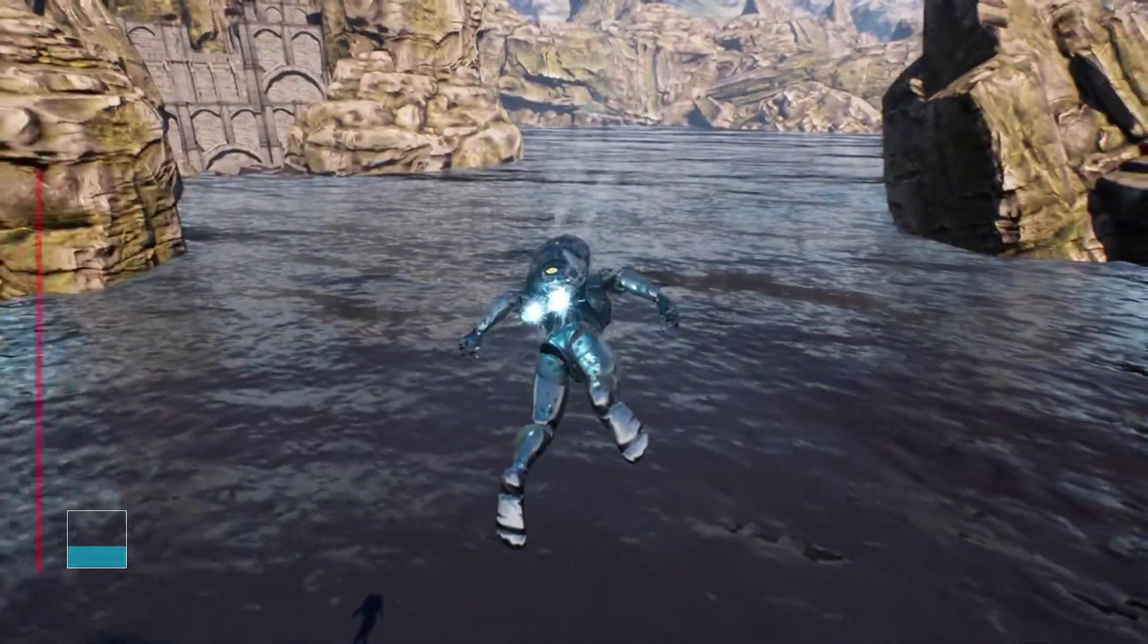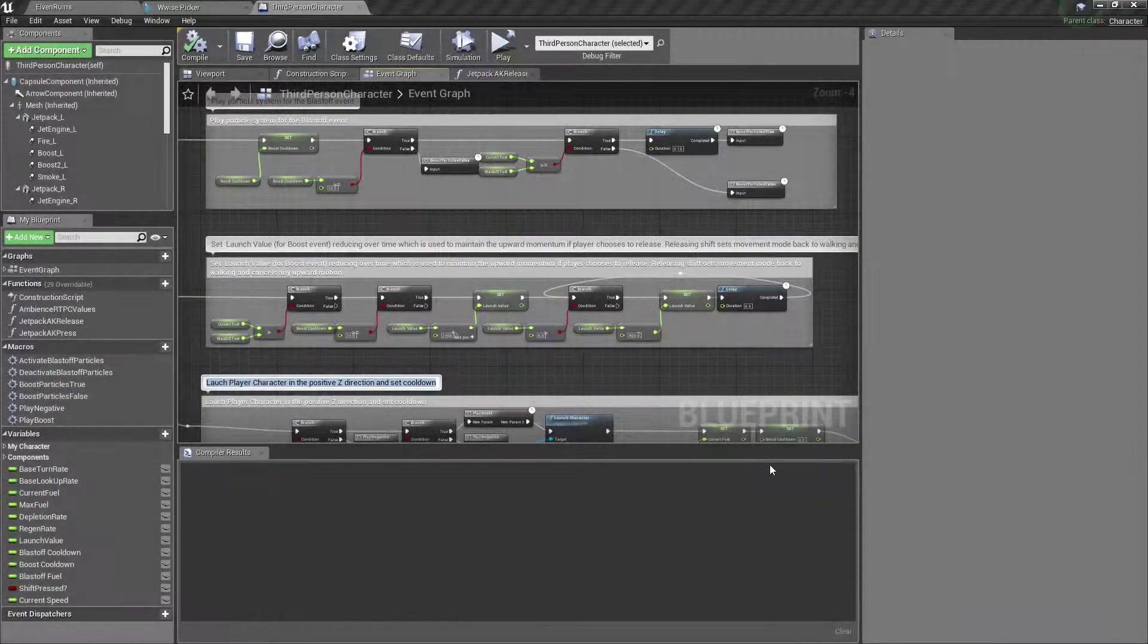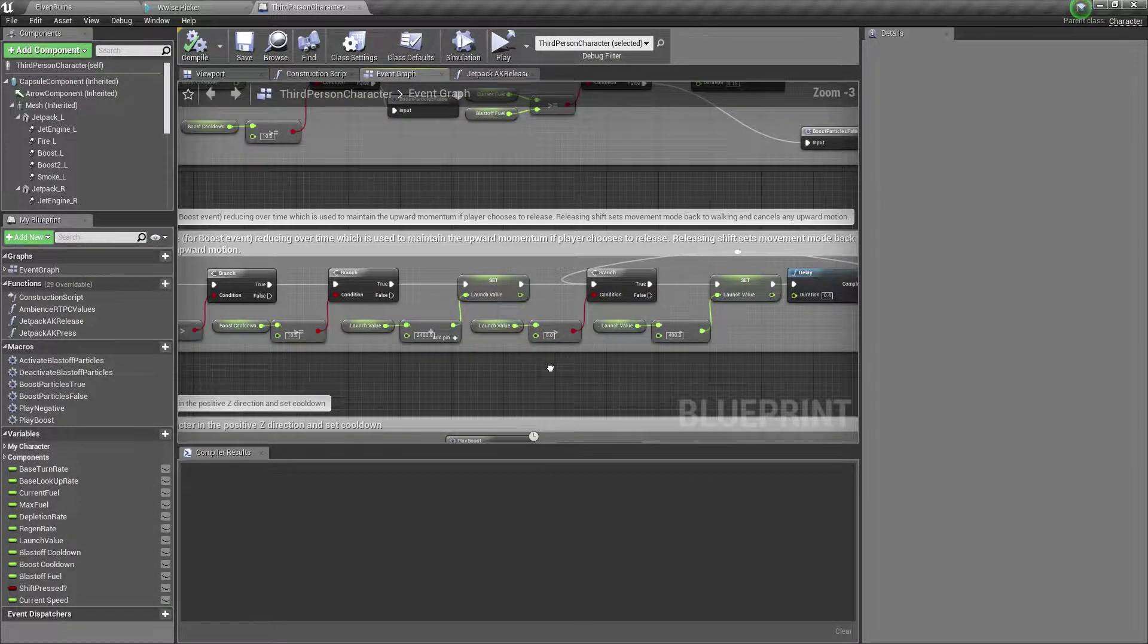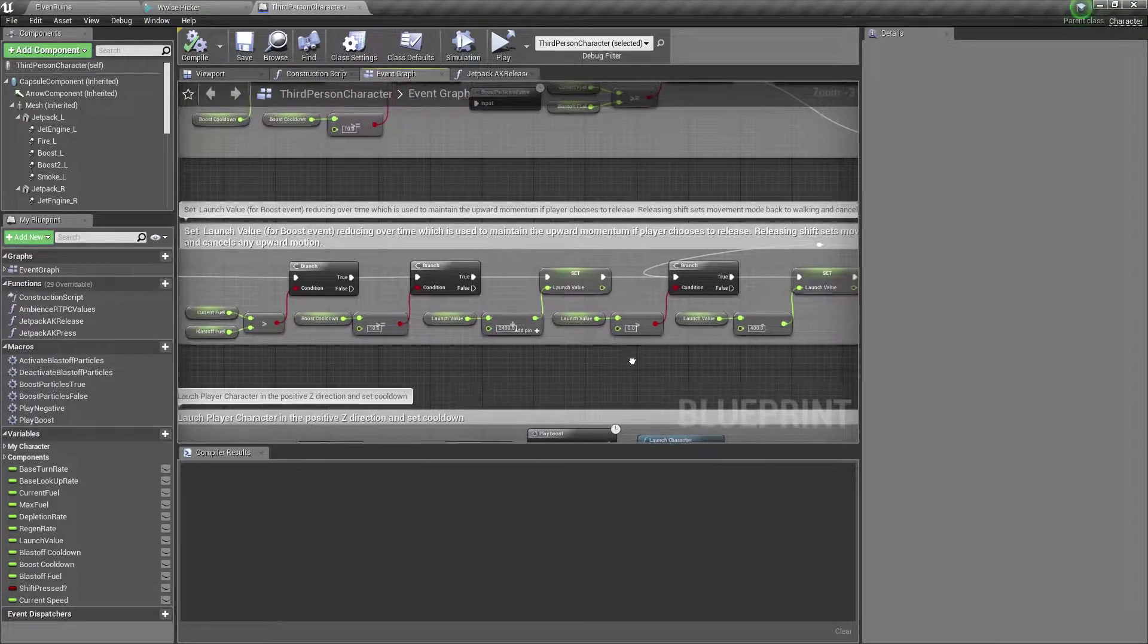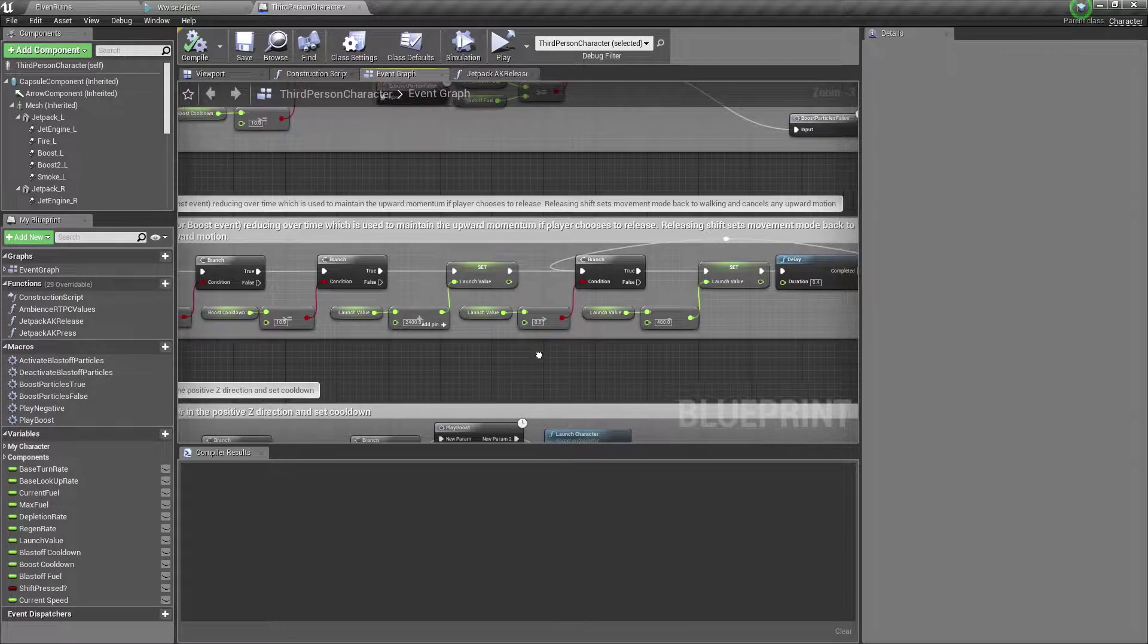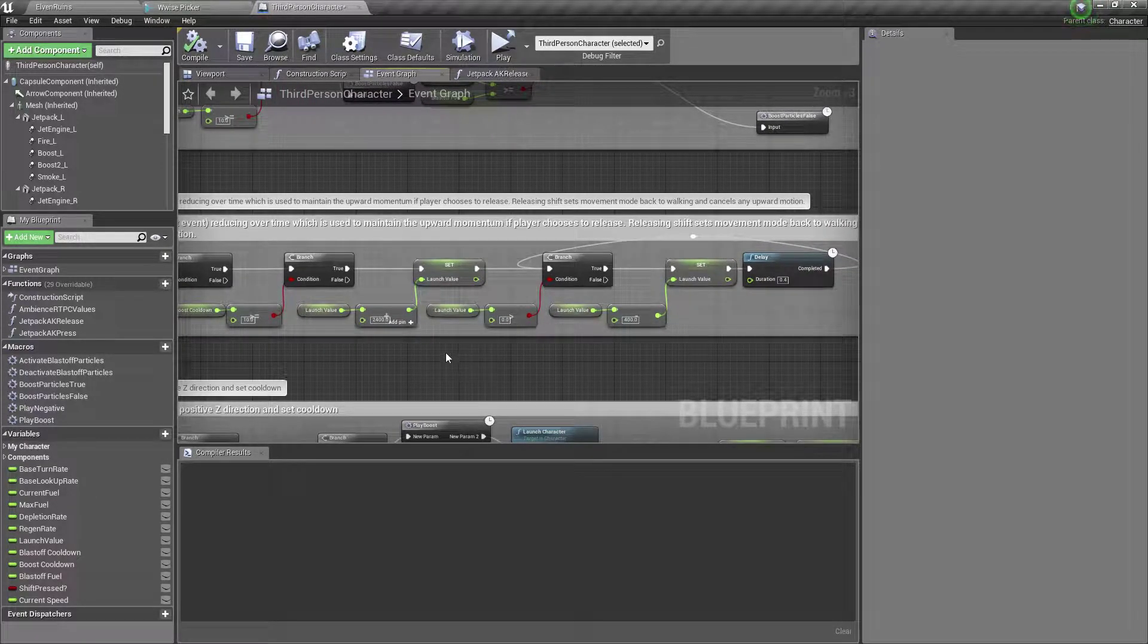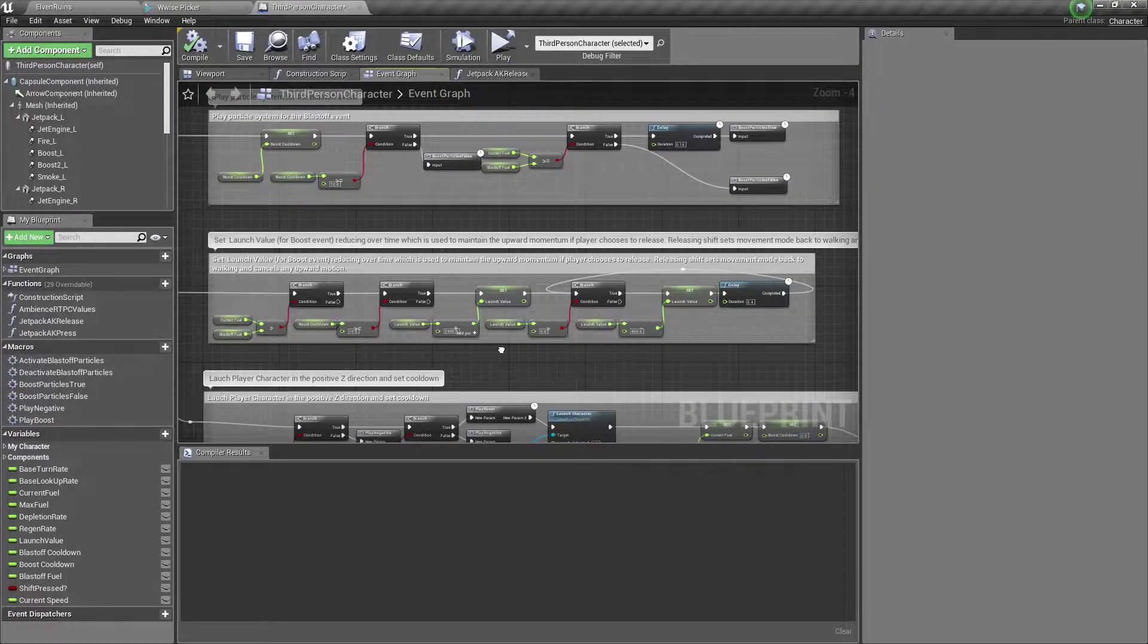One issue I faced implementing this boost ability was when it was used in quick succession with the regular blast-off fuel event. When the player releases shift and sets the movement mode back to walking, the upward momentum is disabled. So if shift is released quickly after the boost ability is used, it will cancel out the force.